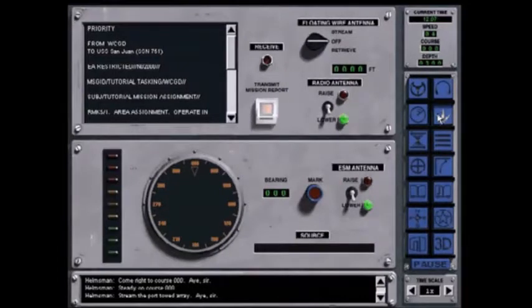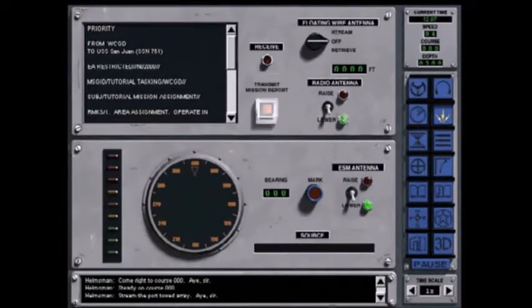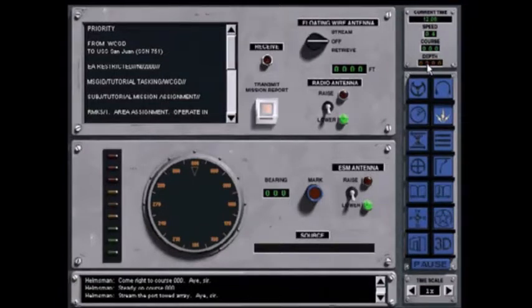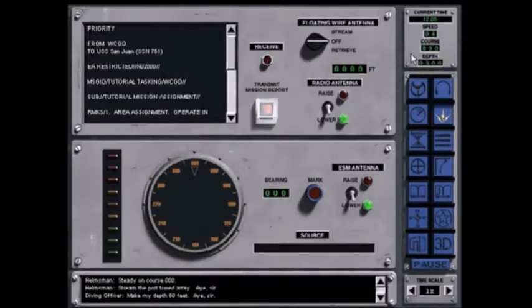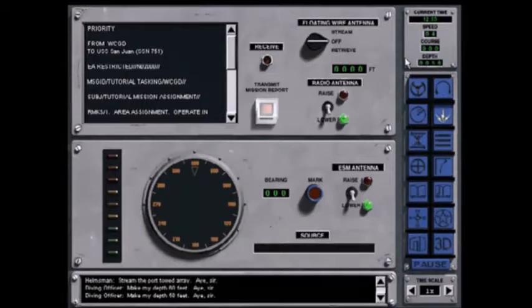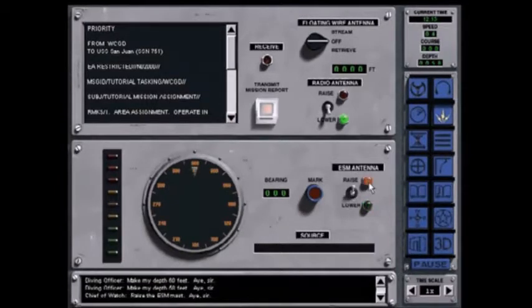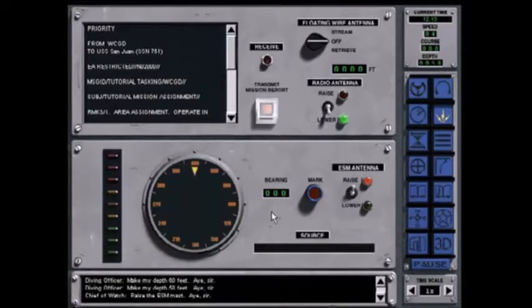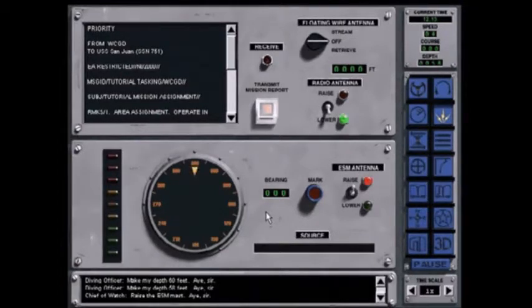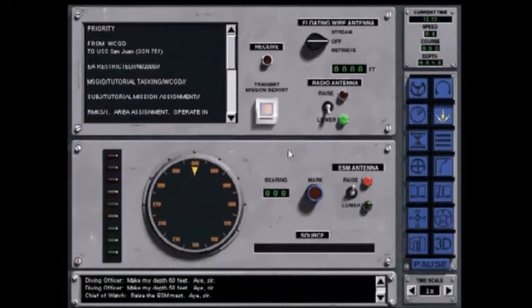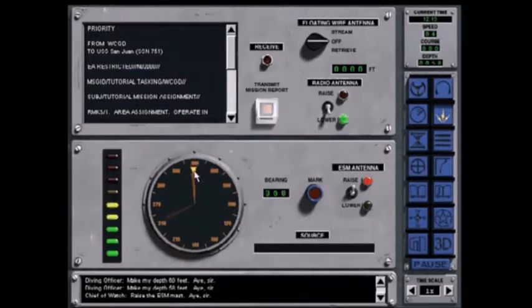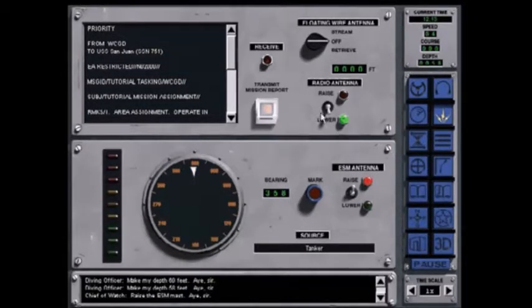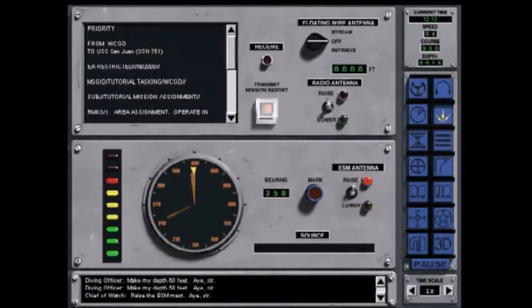This is the radio and ESM screen. You will always come to this screen to see your tasking messages and any late intelligence updates that you may receive during the mission. If the ESM antenna were raised above the water, you would be able to receive radio frequency and radar signals from potential threats. Once you get to periscope depth, which is about 60 feet, you can raise the radio antenna. Raise the antenna. Hi, sir.